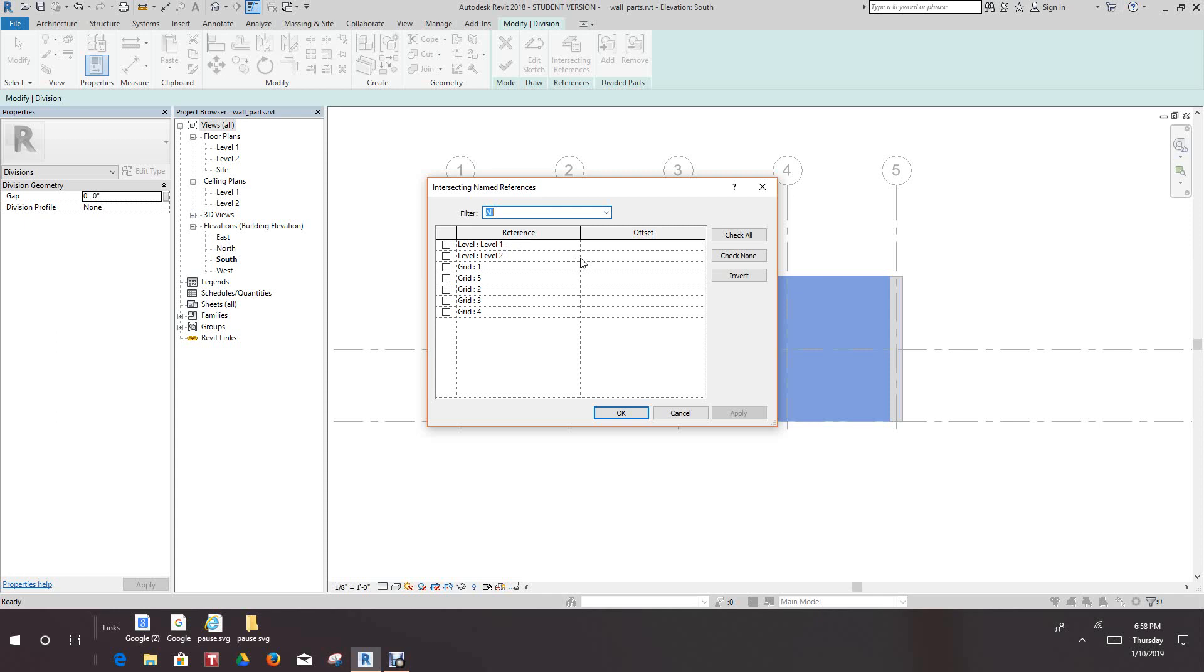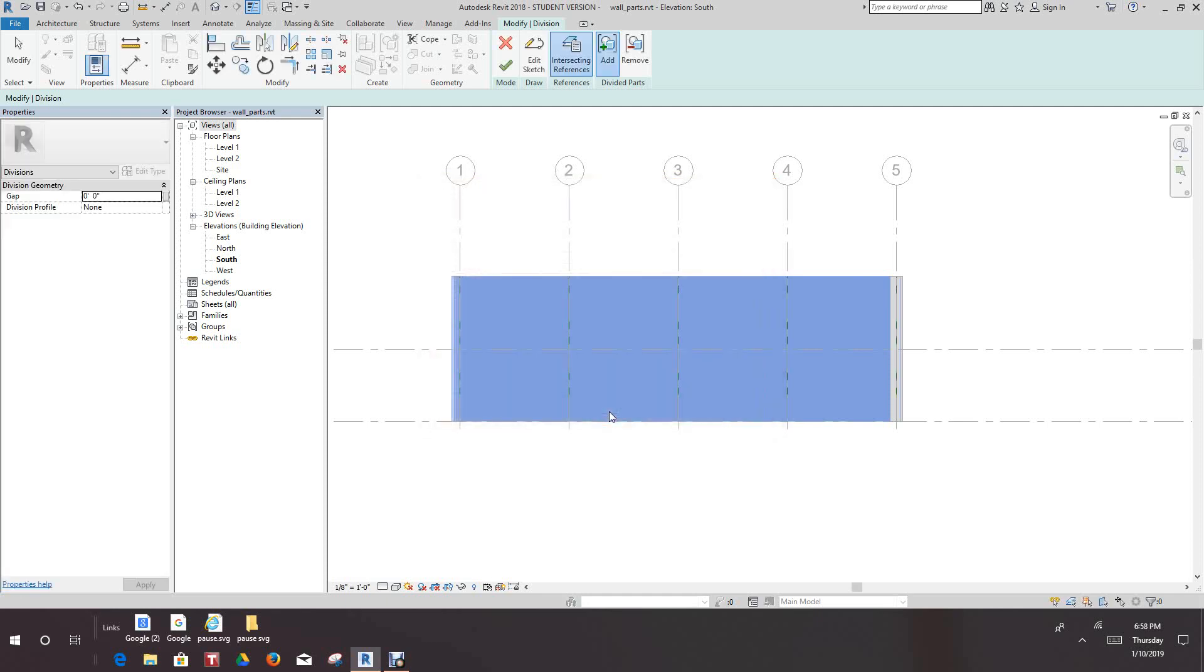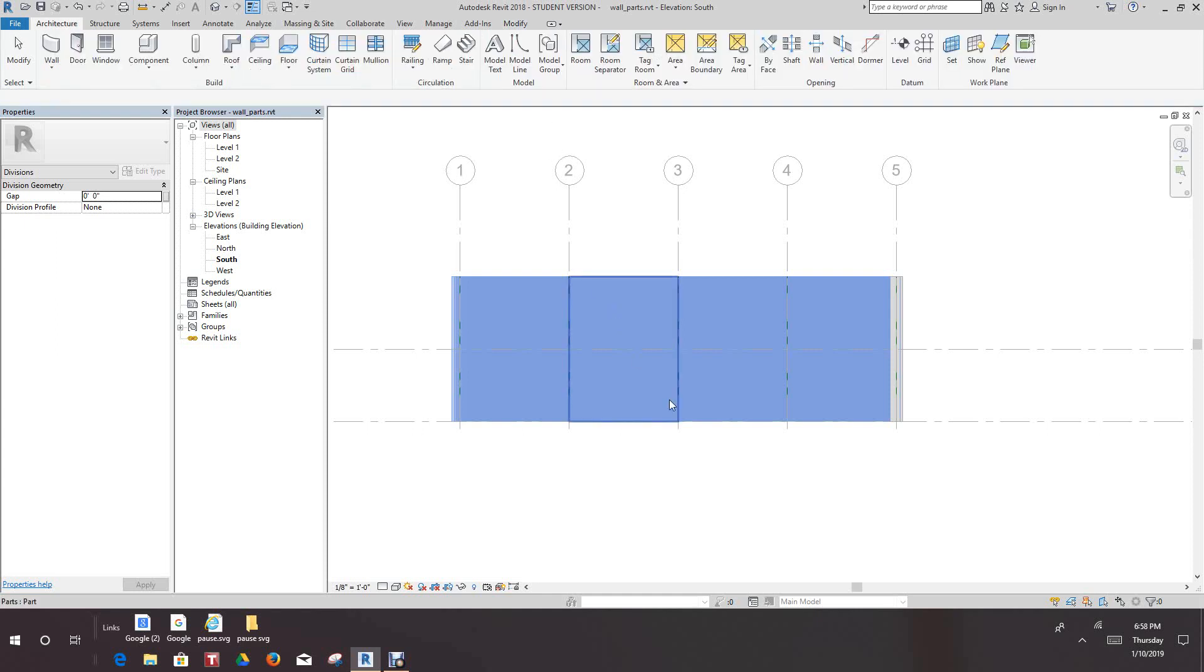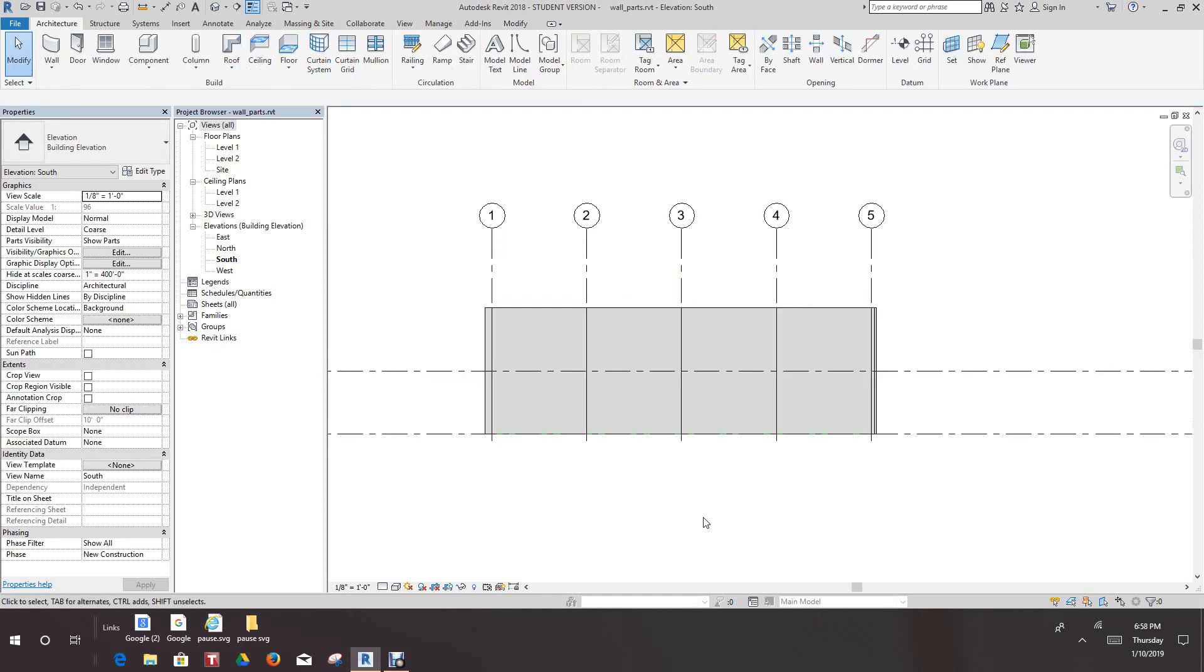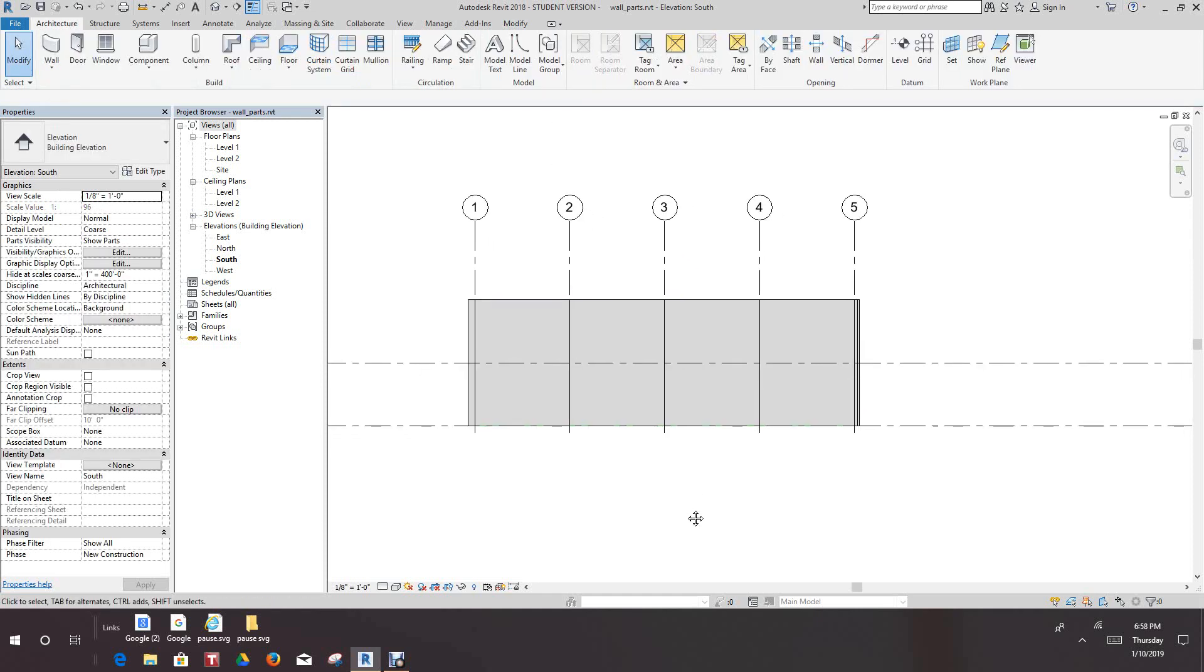This allows you to see the grid levels in that wall. So, we'll place a check next to the grid levels. And we'll select OK. And then we'll select the green check mark and the model panel to finish these divided parts.